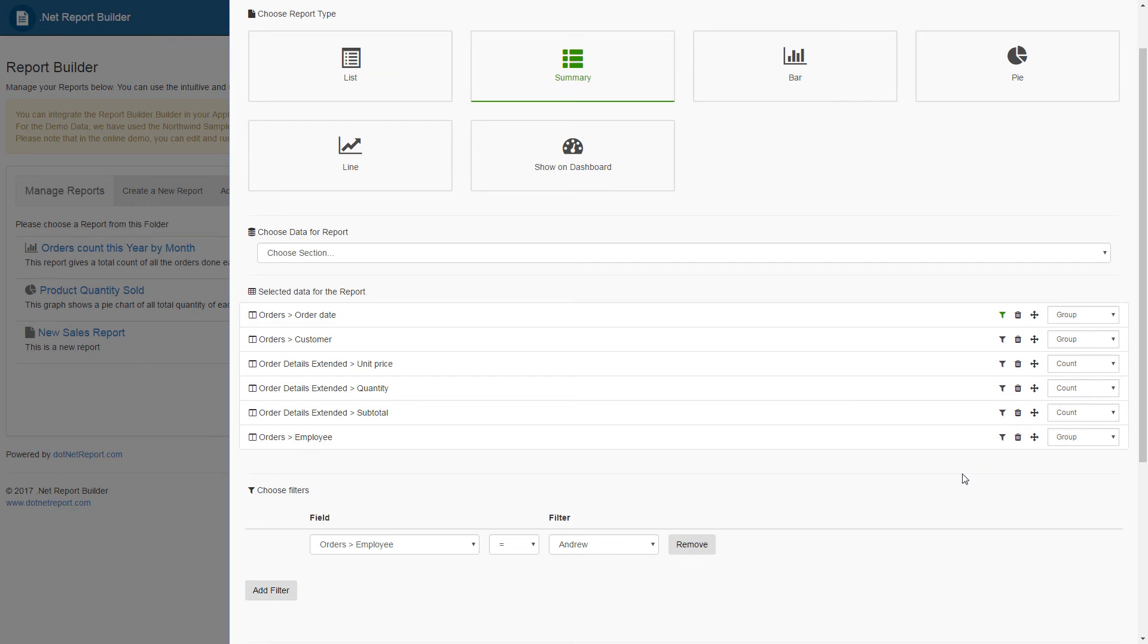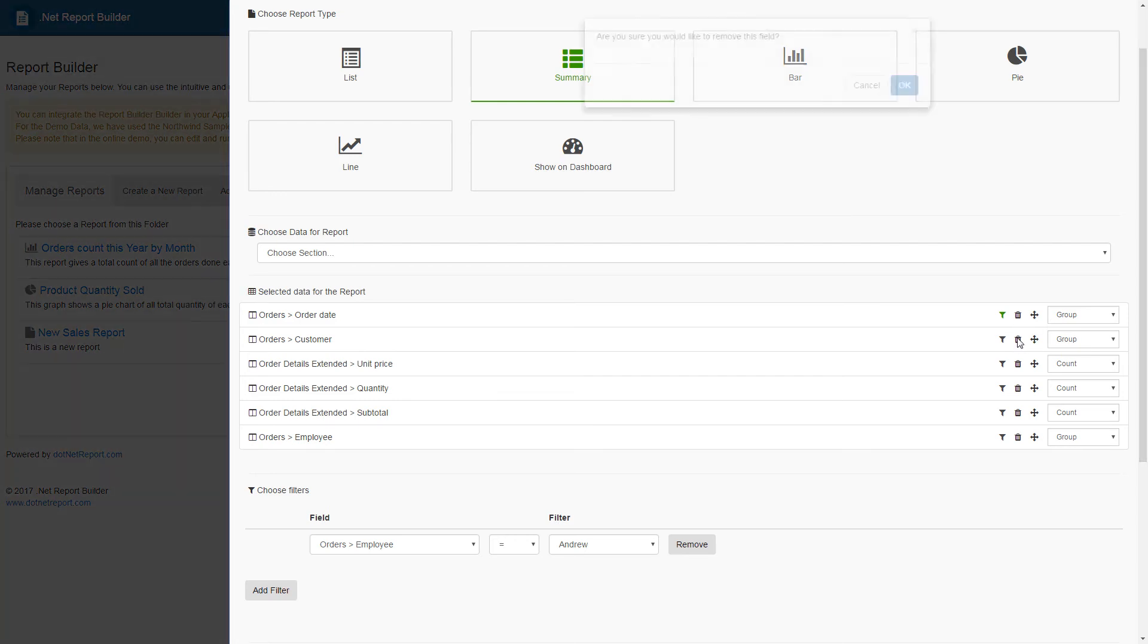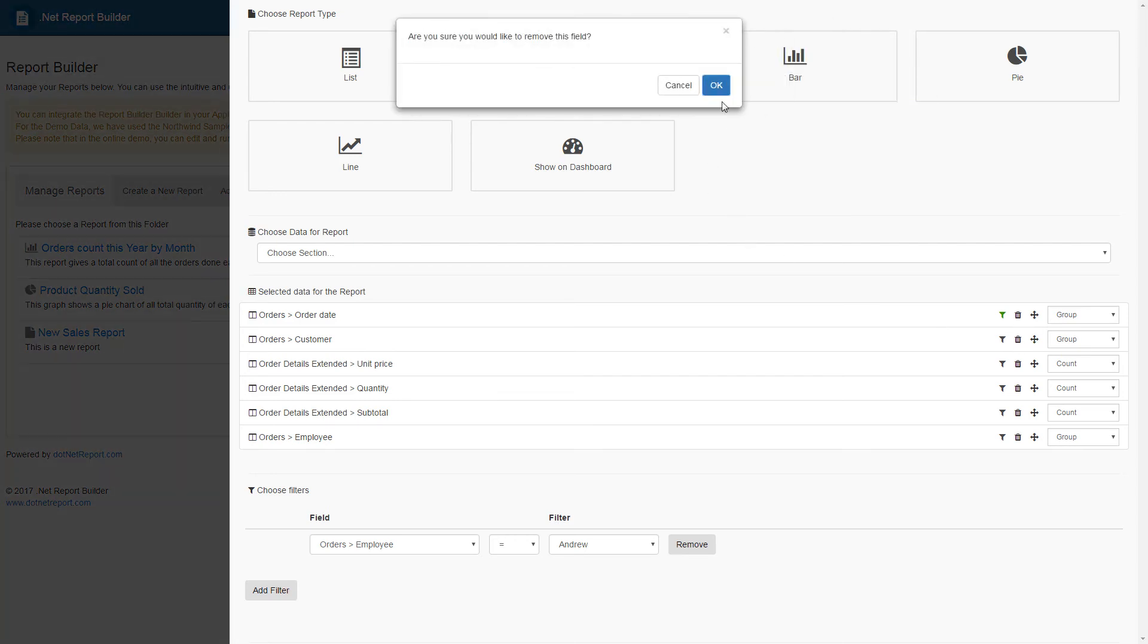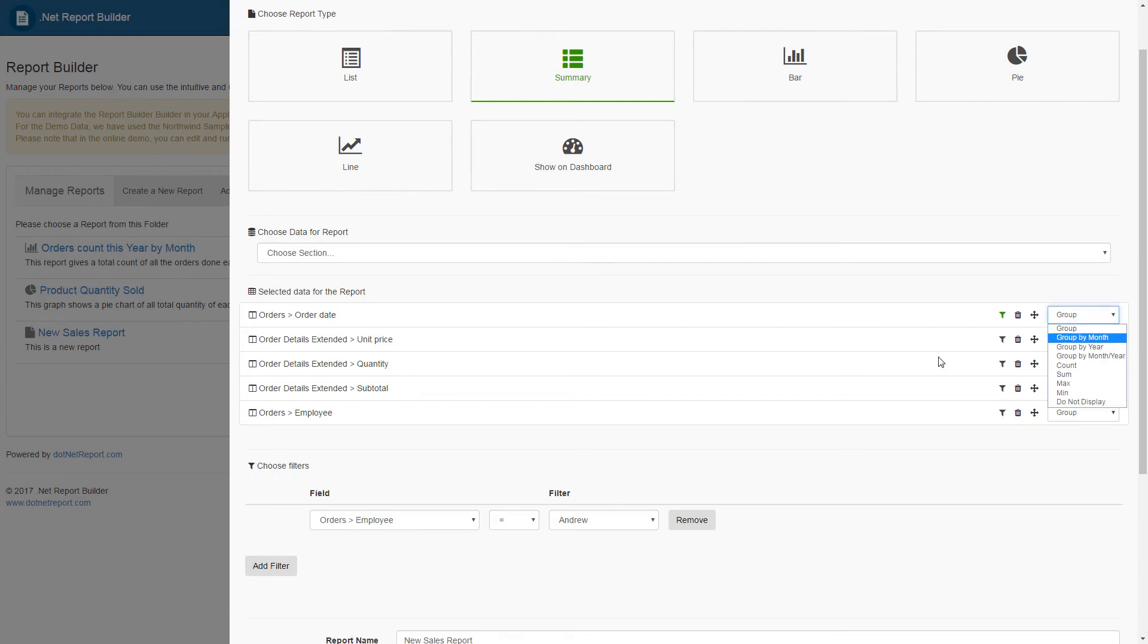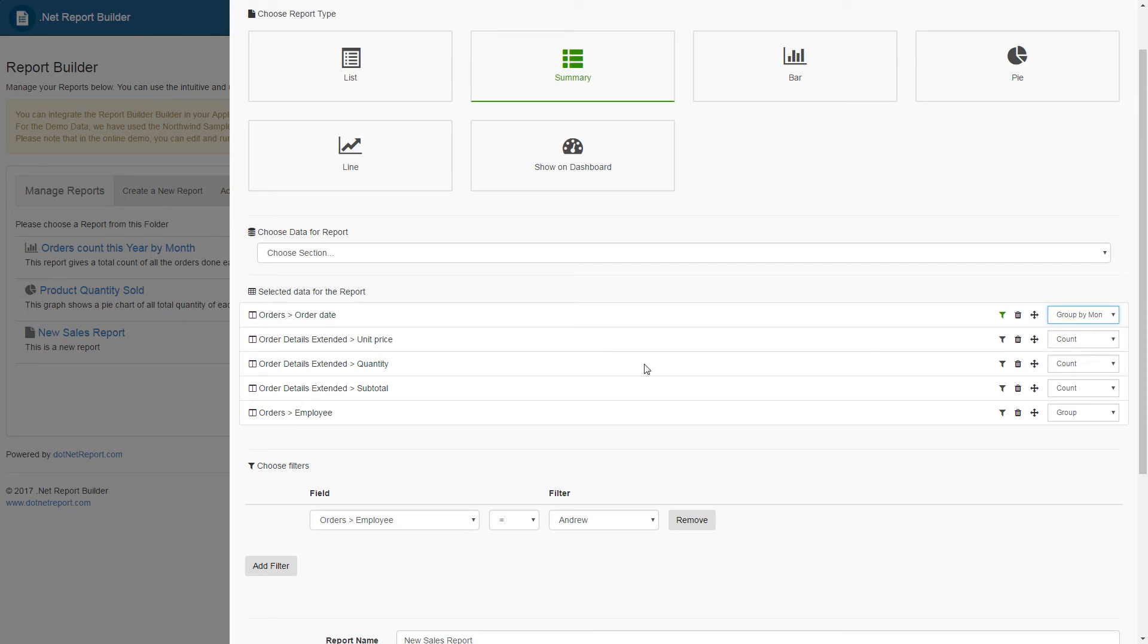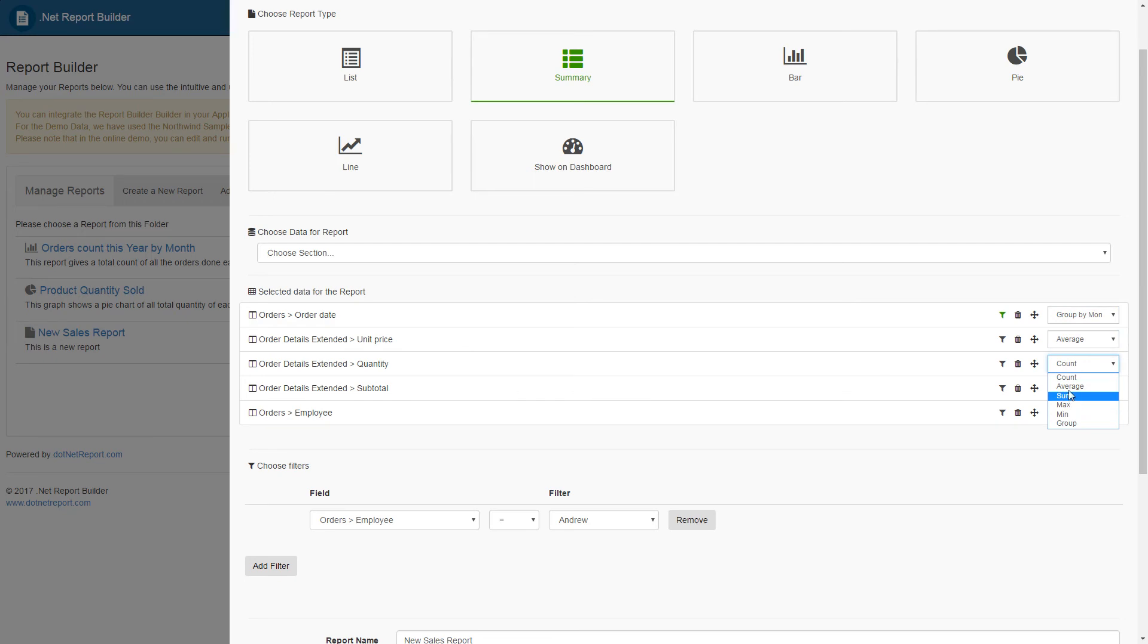For our summary report, I will go ahead and delete the customer name field and create the following criteria for our report. I will group the order date by month. For the unit price, I will do an average, do a sum for the quantity, and a sum for the subtotal.